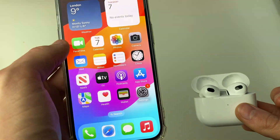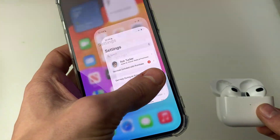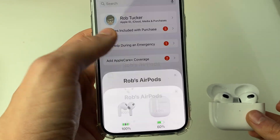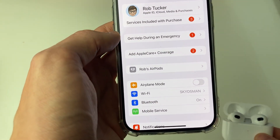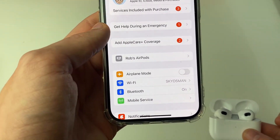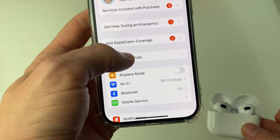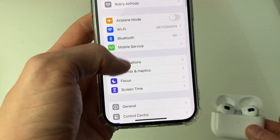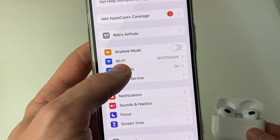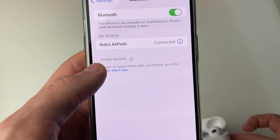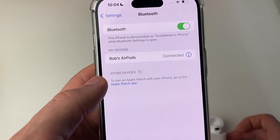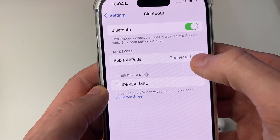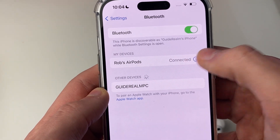Once they're connected to your iPhone, open up Settings and find your AirPods. You can click on them directly from Settings, or go into Bluetooth and press the i button to the right of your AirPods in My Devices.